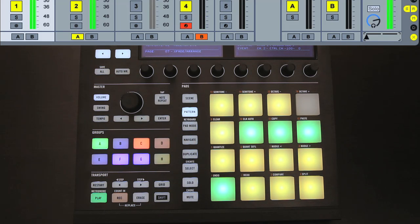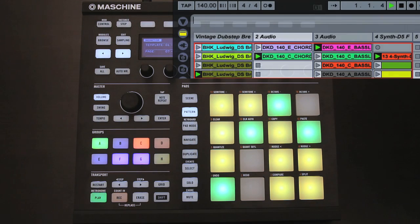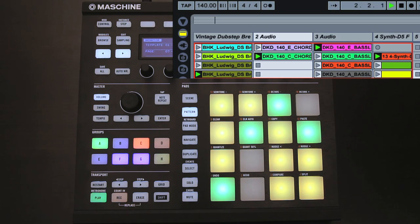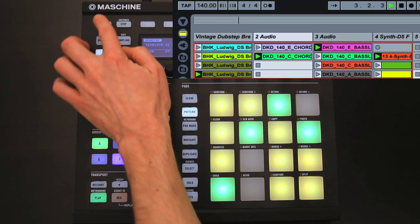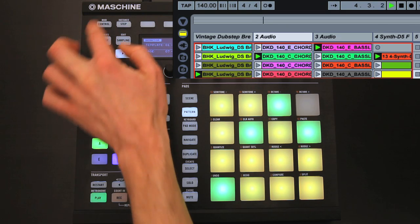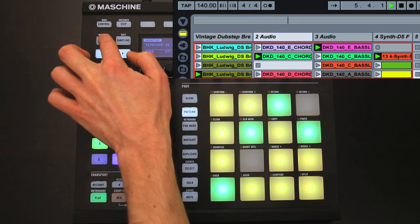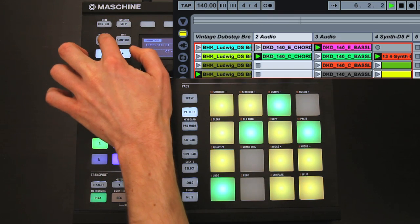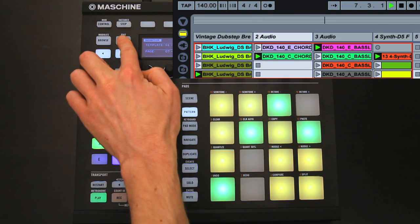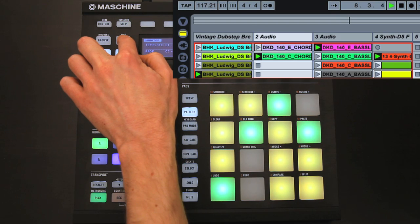As far as global controls go, in addition to the entire transport being controlled by the transport section of the hardware, as you'd expect, you have other commands, such as undo and redo, assigned to the buttons in the top corner. As well as tap tempo, and other useful settings.